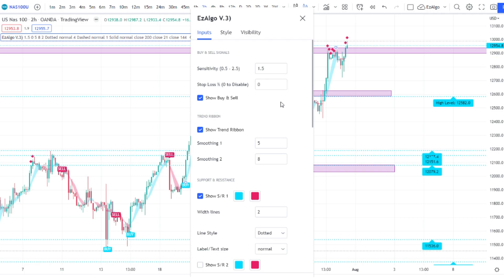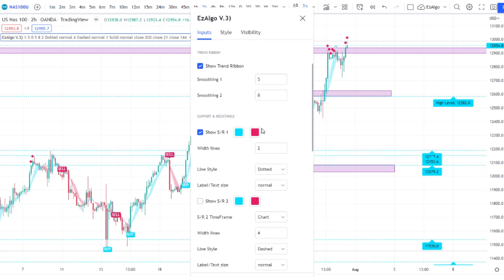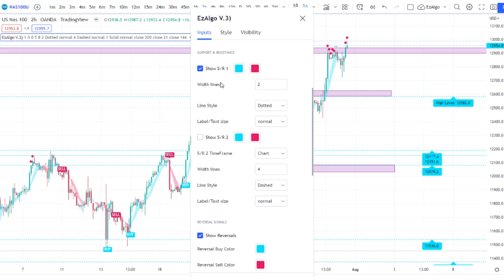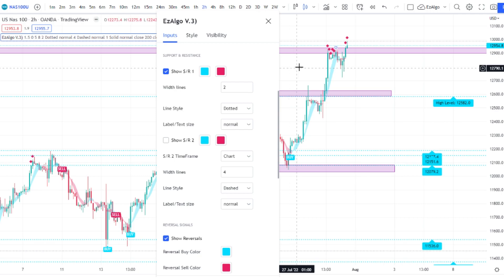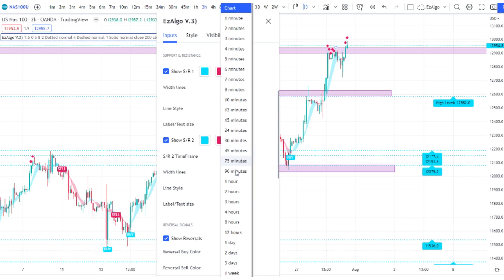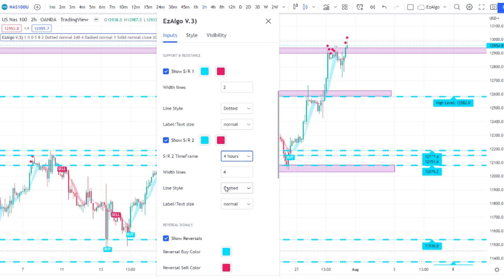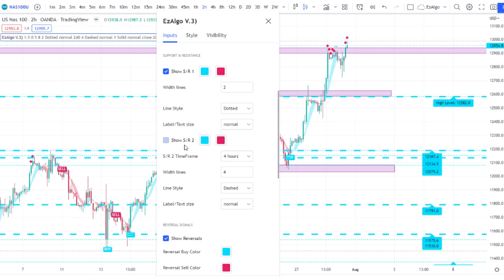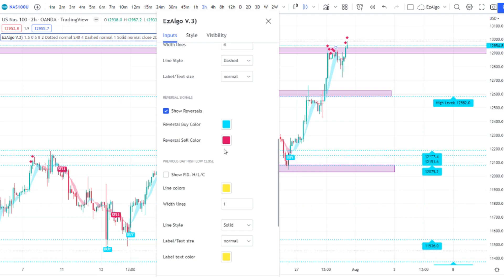We also have an automatic stop loss and take profit, which we're not going to use today. There's also the trend ribbon, which does a great job of showing the overall trend of the market. The bread and butter of this indicator are the support and resistance levels. We have SR1, which is the standard support and resistance on the chart, and SR2, which grabs support and resistance levels from any time frame — for example, you can grab levels from the four-hour and display them on the two-hour chart for even more confluence.